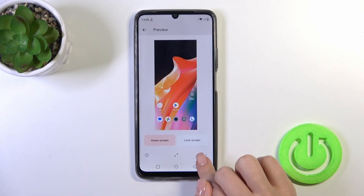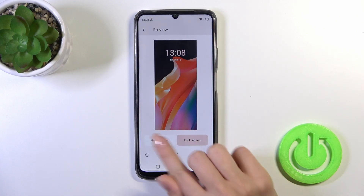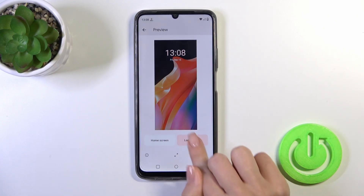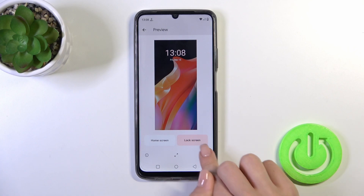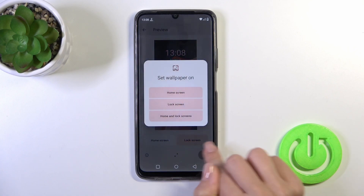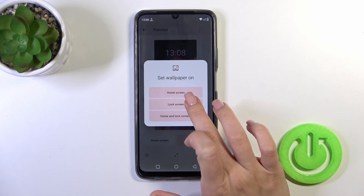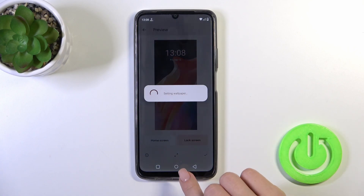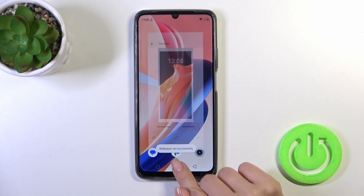Select one from the wallpapers — you can see the preview on the home screen and lock screen. Tap the bottom-right corner to OK and select Lock Screen.